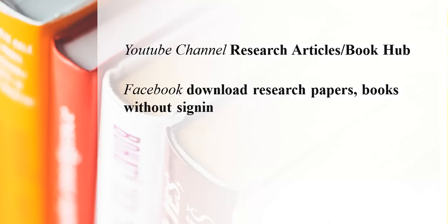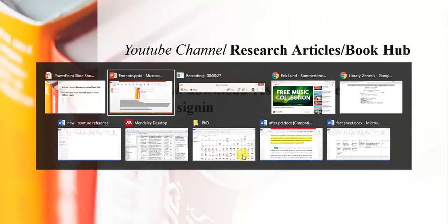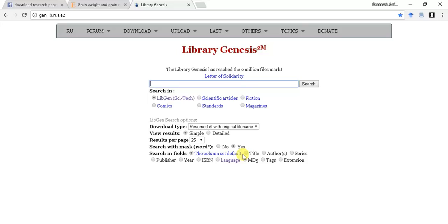I come across many posts among different groups that please share working link for science hub, the old link is not working anymore. If you are facing the same thing then try this. These websites do not frequently change their domains and are based on same mechanism of science hub. Let us try to find out how it actually works.